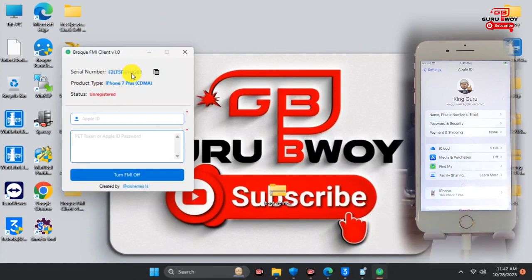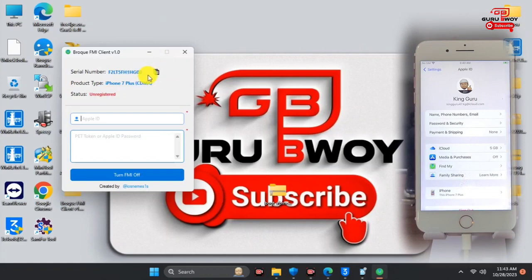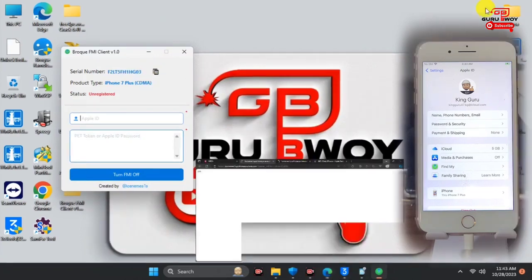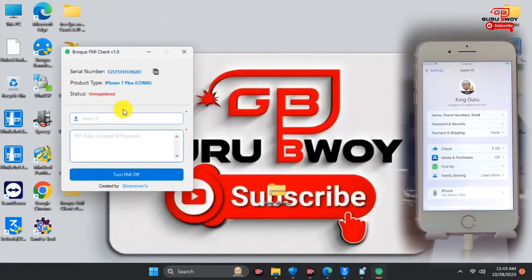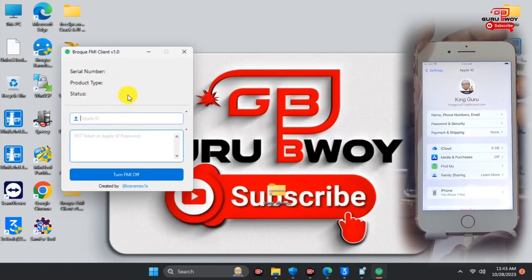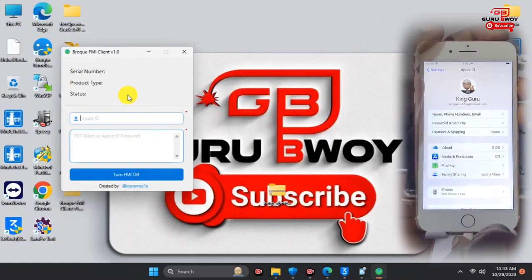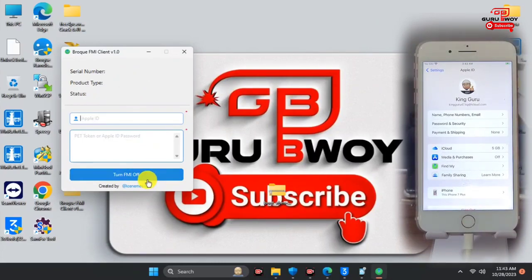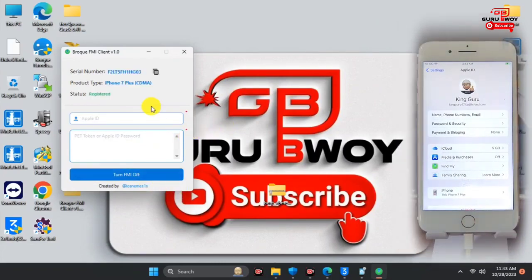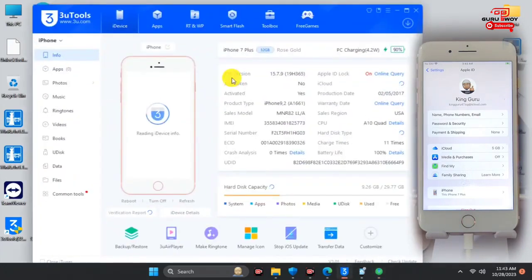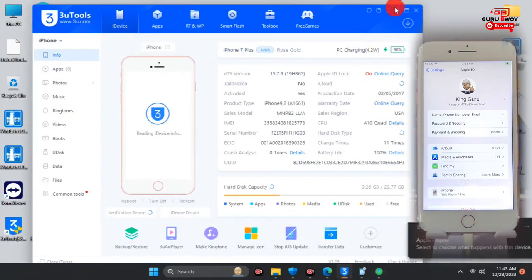Broke FMI is showing that the serial number of this device is not registered, so we have to register this serial number with a reseller. I'll leave the link for registration in the video description. I'll register my device quickly, then unplug and replug it. This time Broke FMI should detect our device as registered since we've already placed an order.